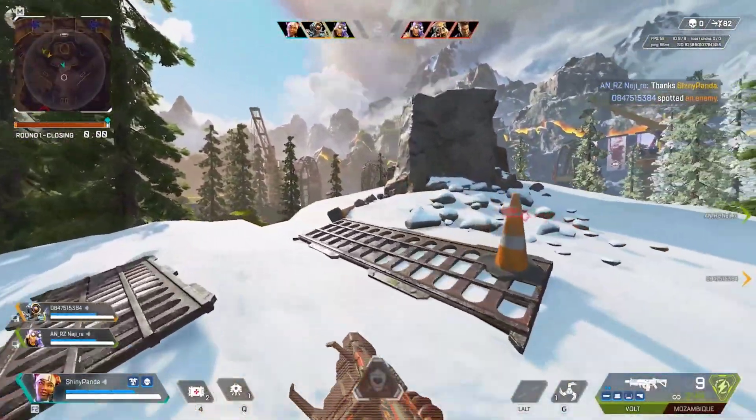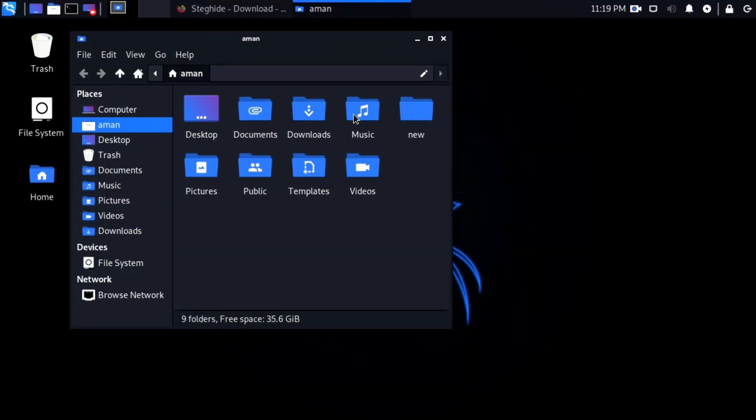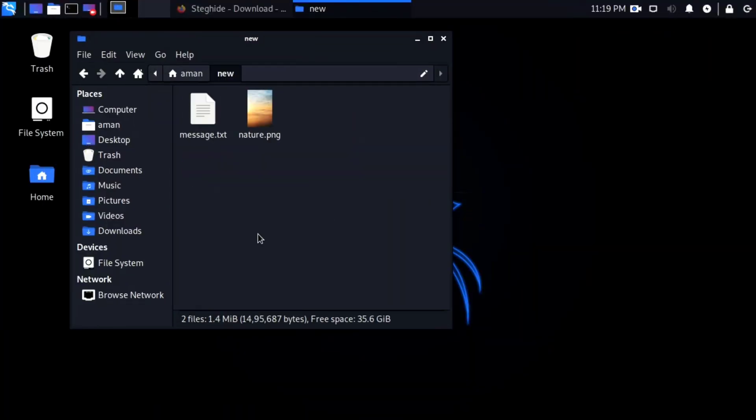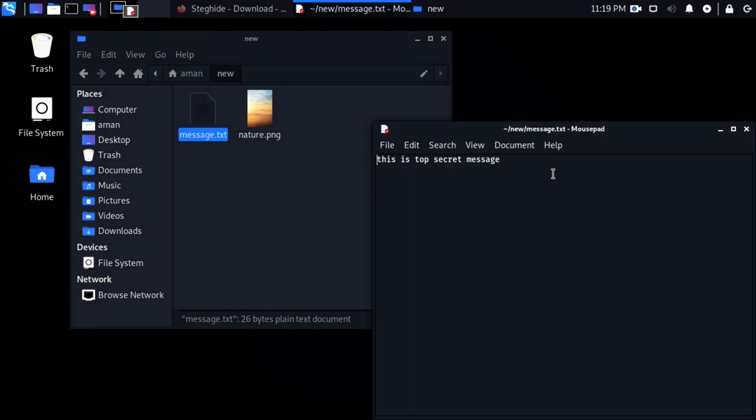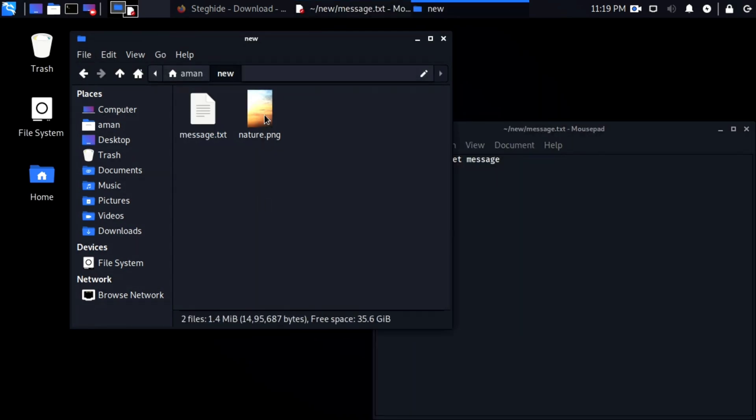So how can you do it? Let's see how to hide a file in another file. I am going to show you how you can hide this message.txt file in this nature.png image.